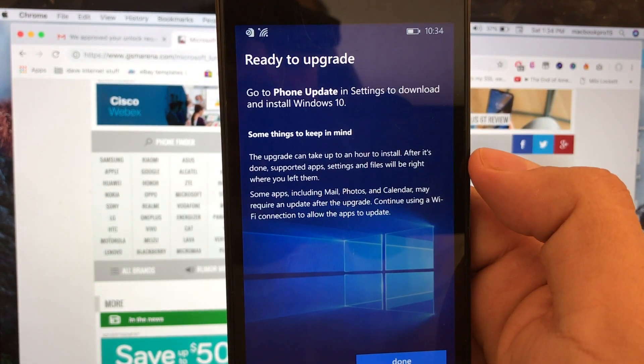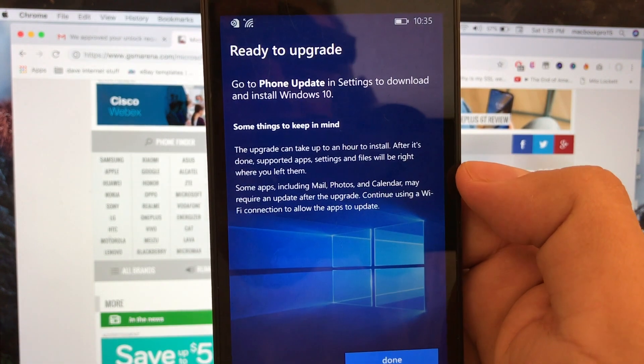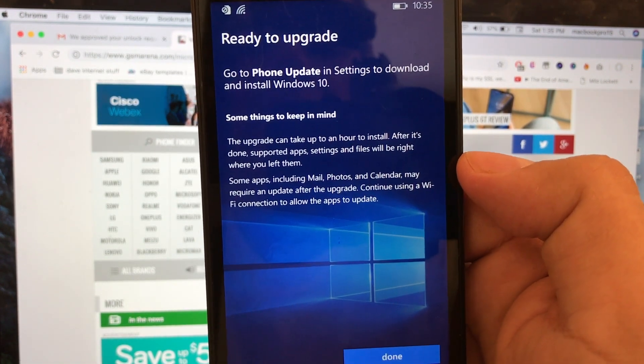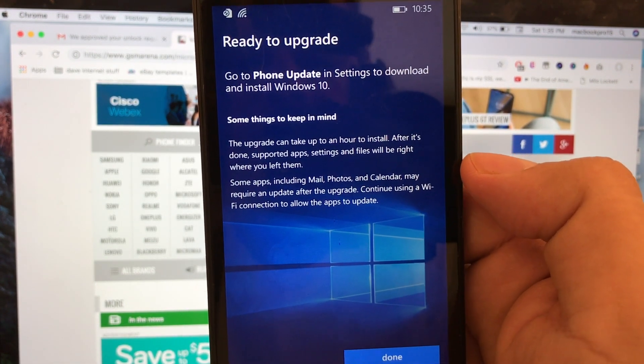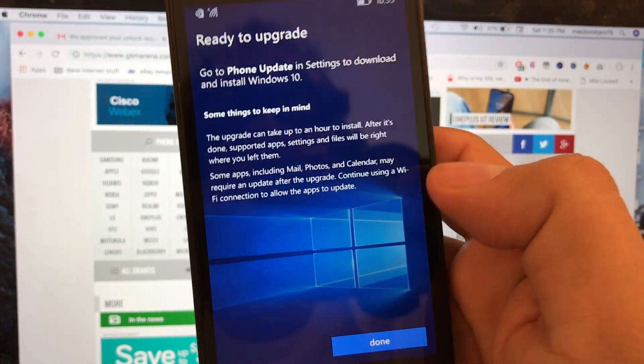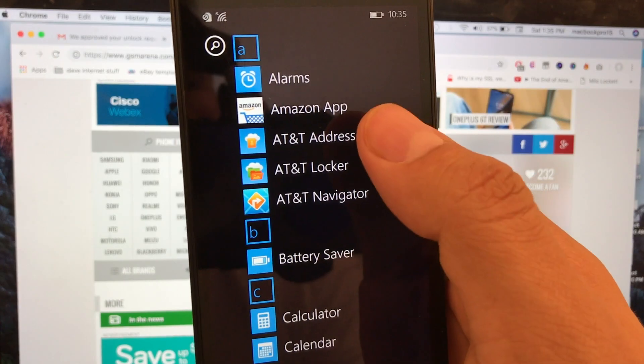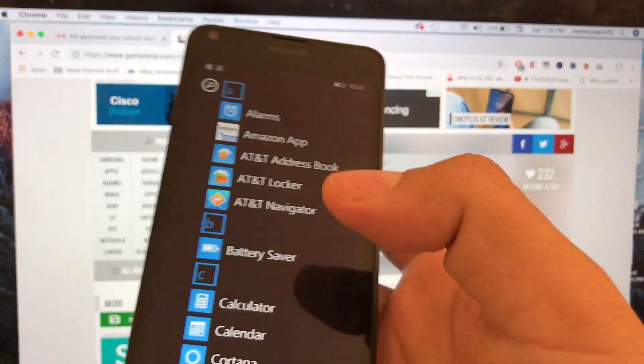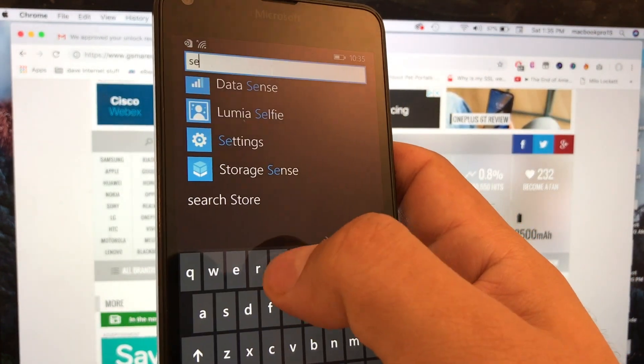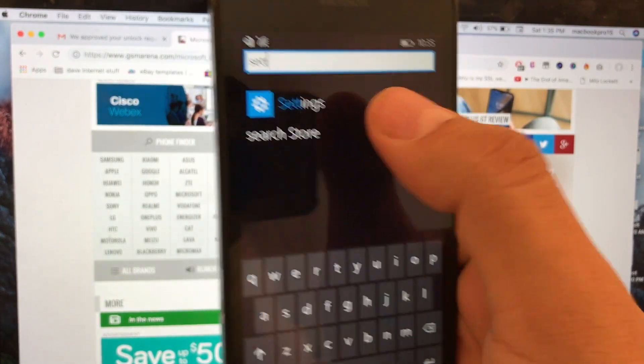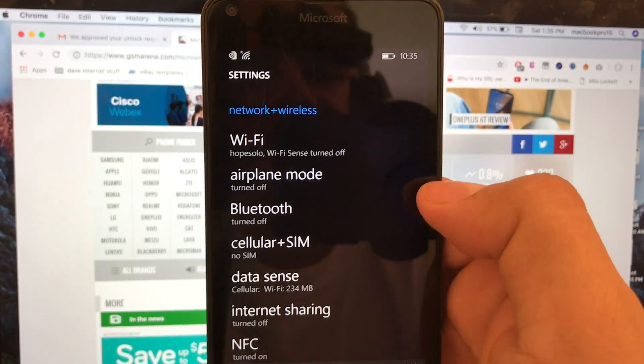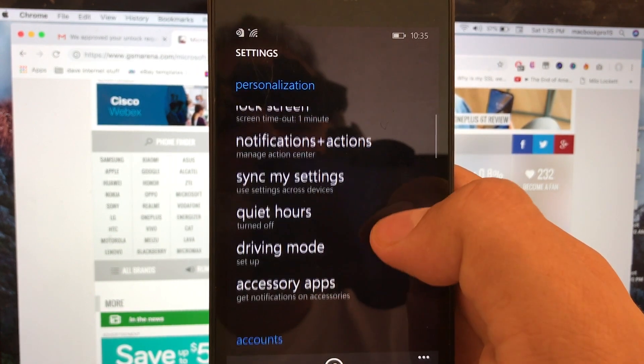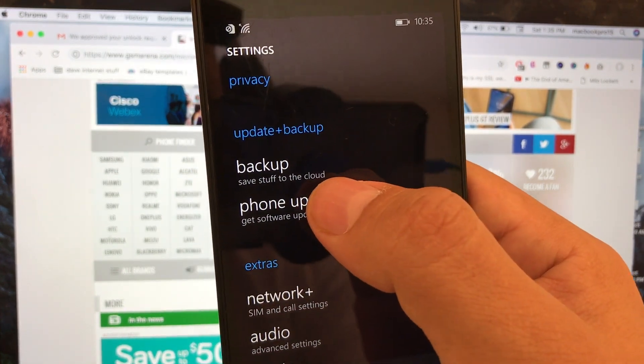Some things to keep in mind: the upgrade can take up to an hour. Some apps including mail, photos, and calendar may require an update after the upgrade. Continue using Wi-Fi connection to allow the apps to update. We're gonna press done. So we're looking for settings - you can see it right there or we can scroll down until you see it. We have settings and I'm gonna check for phone update.